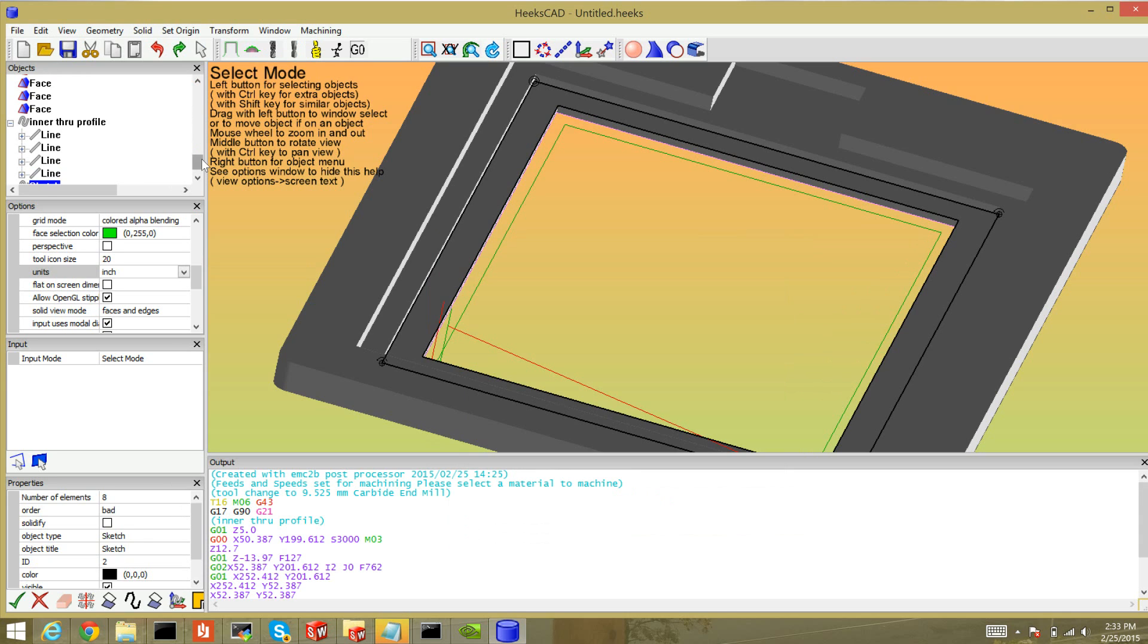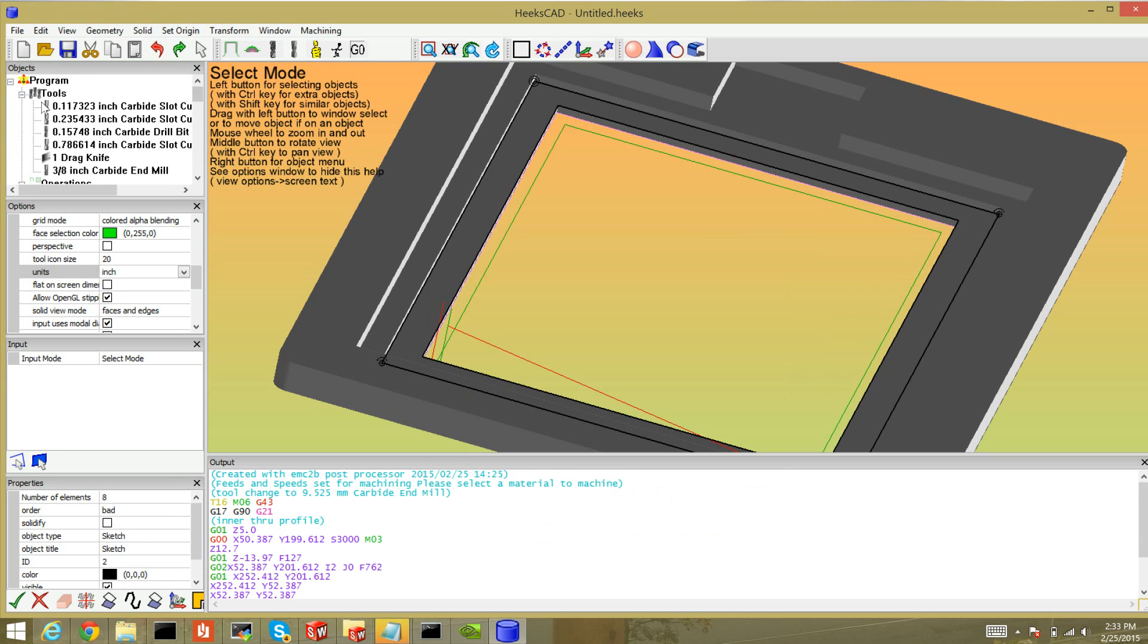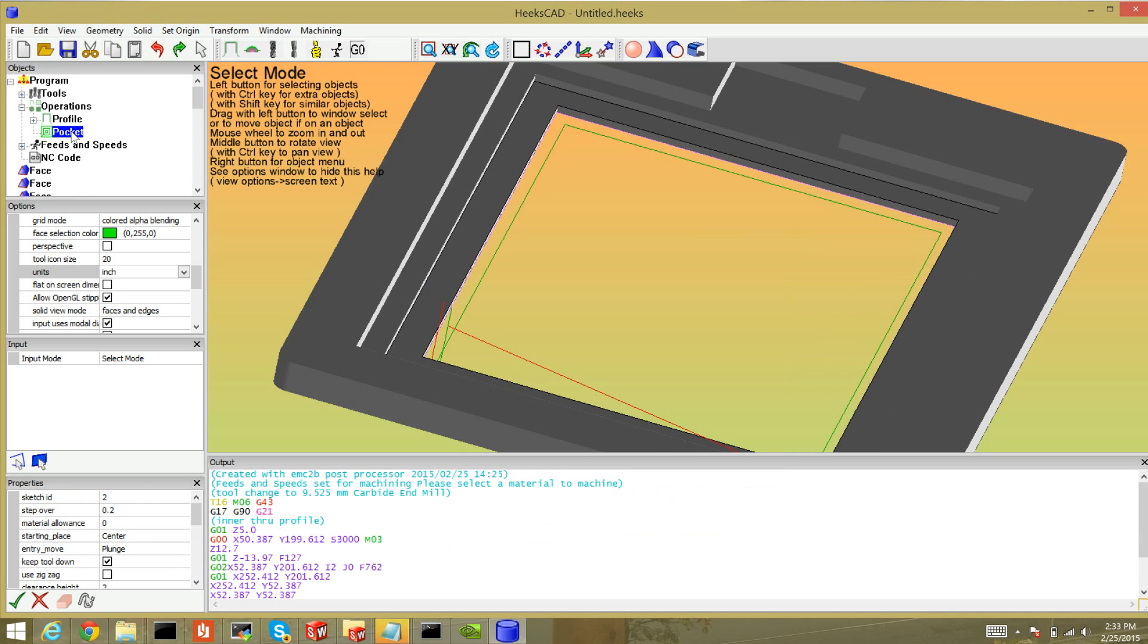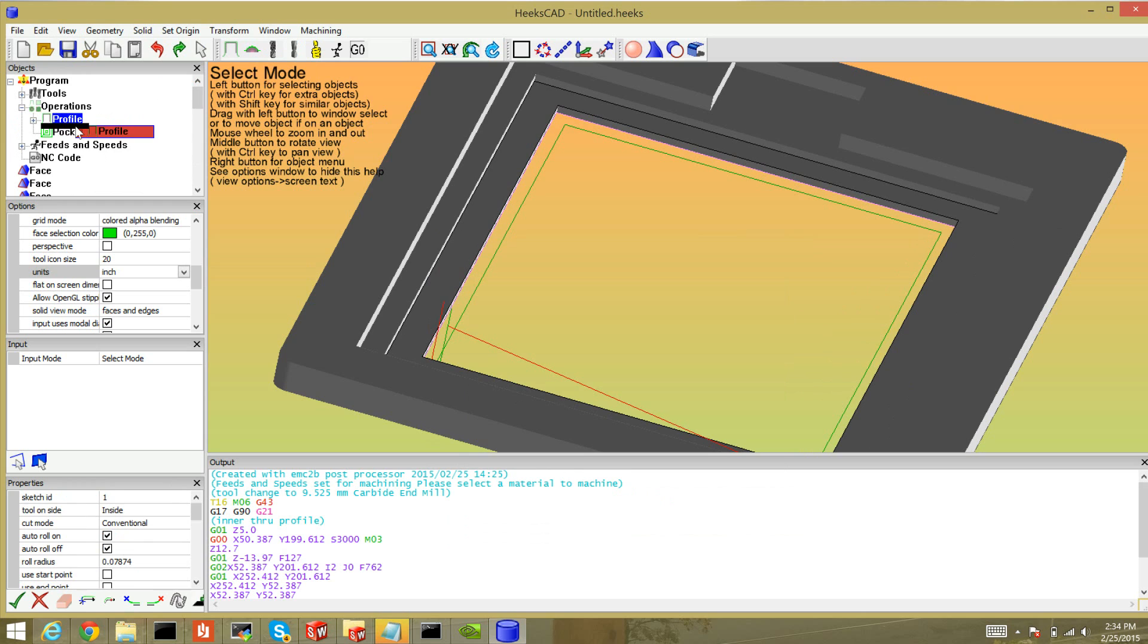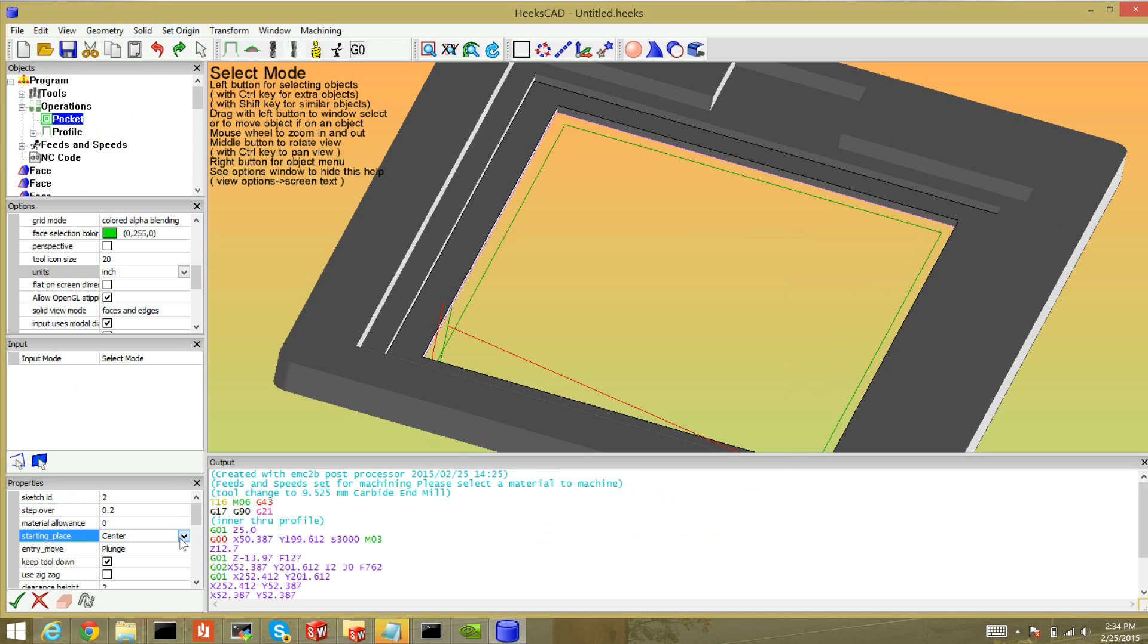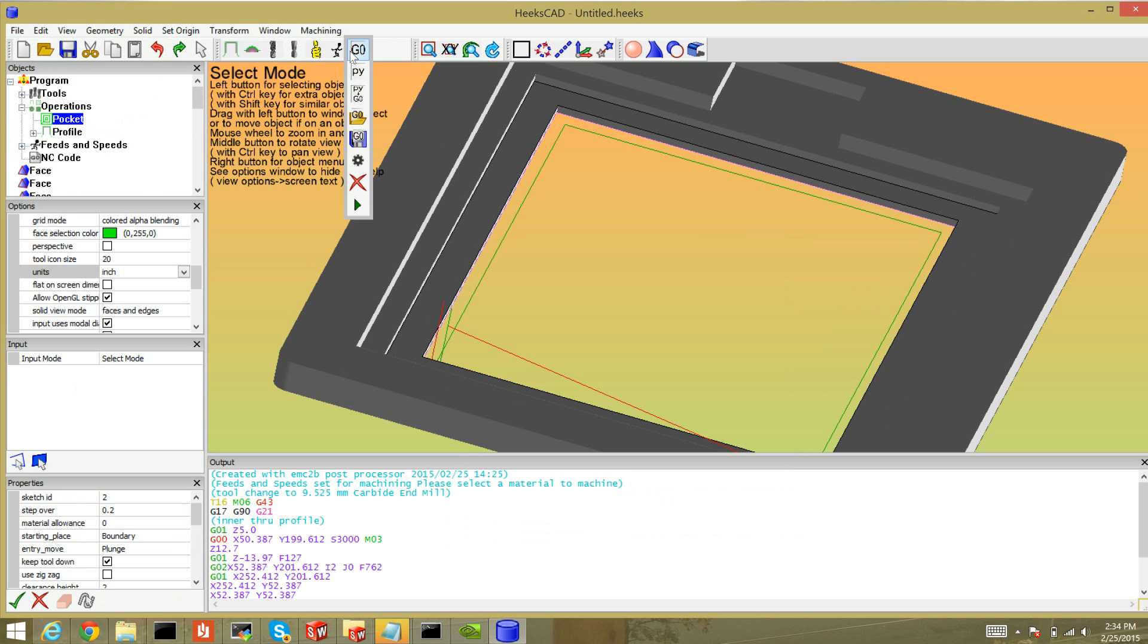Now as you can see in the upper object browser, minimize my tools, I have a profile and a pocket. I can reorganize them by just dragging. Let's do that in fact. I'll do it the other way around. There, now my pocket will come first. If I select the pocket, look at that, starting place is always center even if you choose boundary. Anyway so I always set the boundary, generate the code.